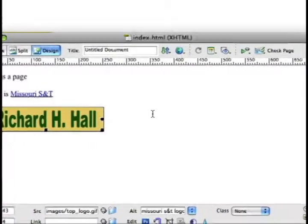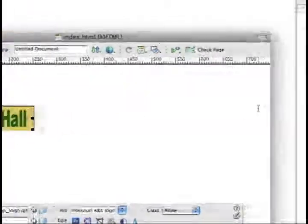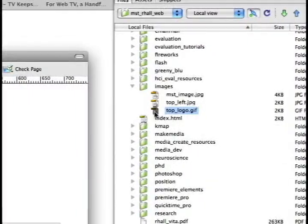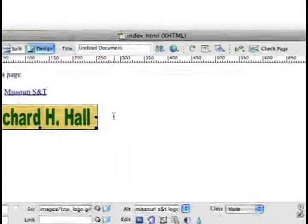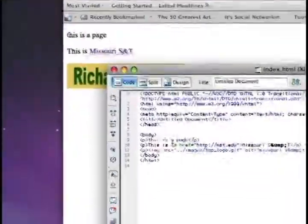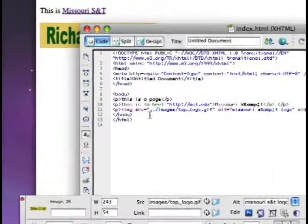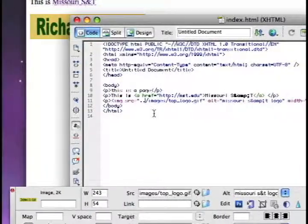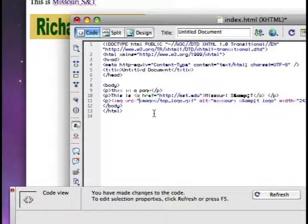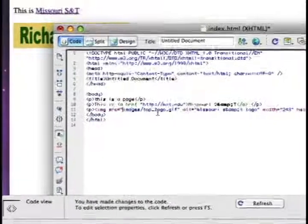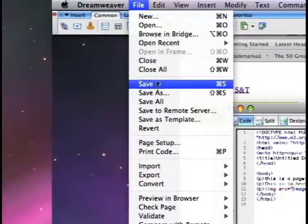Here's one other thing that can cause problems: say the reference is incorrect, or you move a file to a different folder. I'll illustrate that by going into the code and changing this path slightly — I'll take out the dots. So now I'm telling this page to look for a folder inside its own folder and look for toplogo.gif. I'm going to save this.